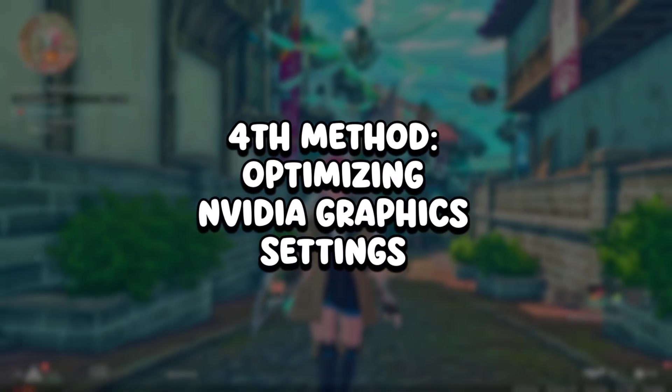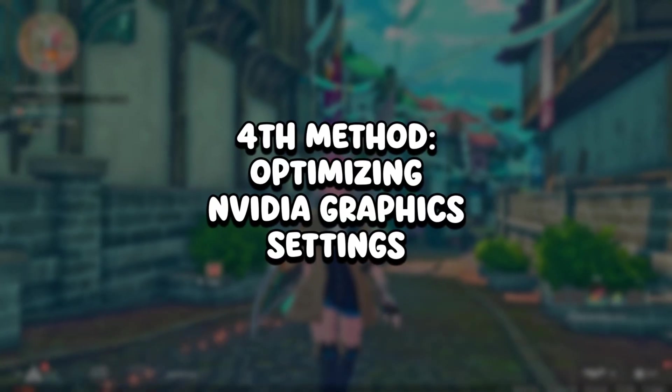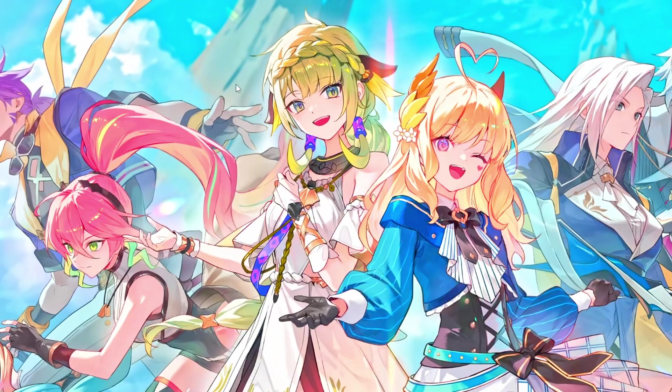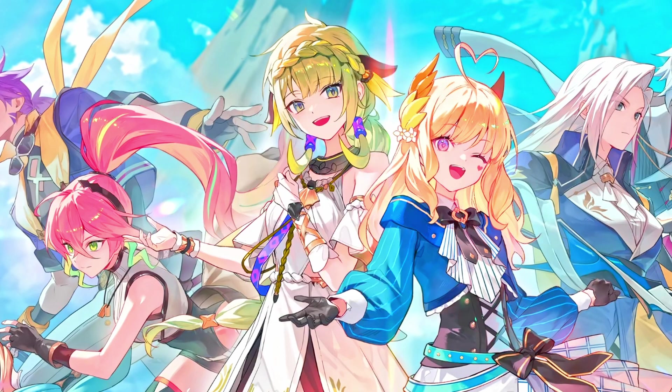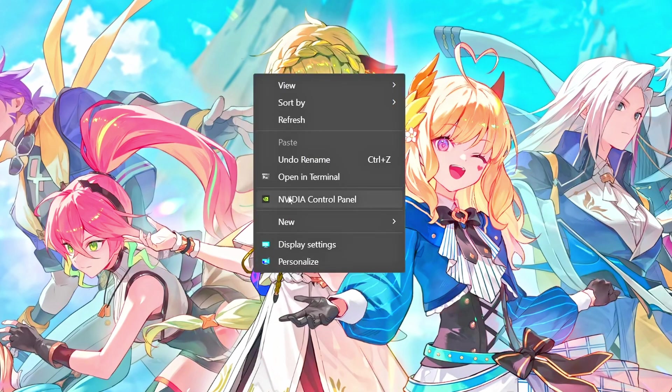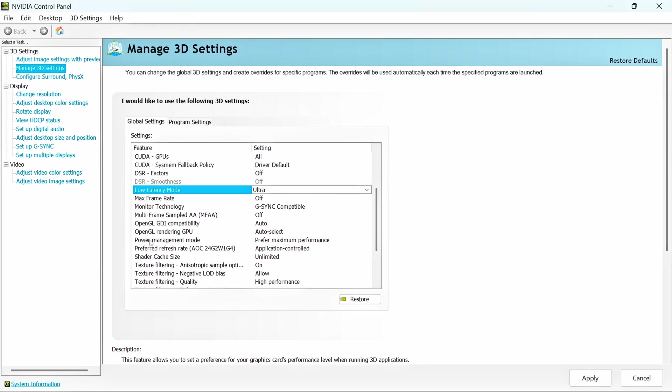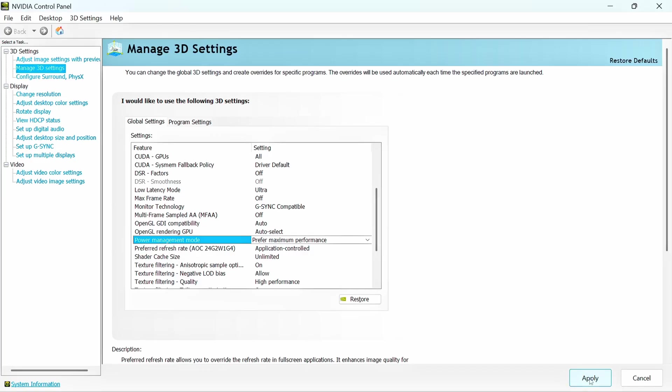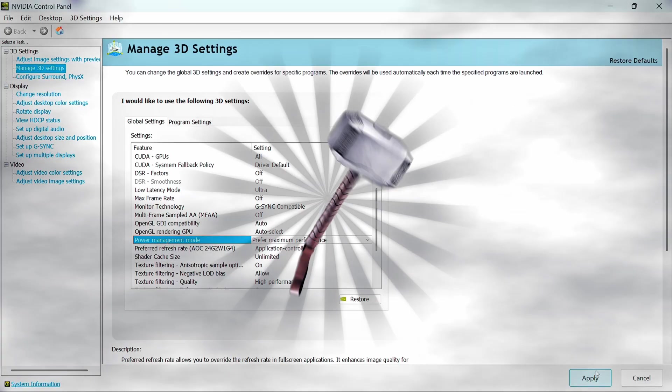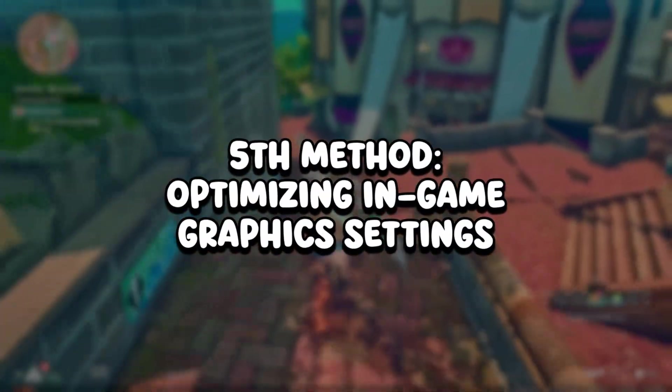In the fourth method, you will optimize the NVIDIA graphics settings. Right-click on the desktop. Click on Show More Options and NVIDIA Control Panel. Click on Manage 3D Settings. Look for Low Latency Mode and set it to Ultra. Look for Power Management Mode and set it to Prefer Maximum Performance. Click on Apply in the lower right corner.